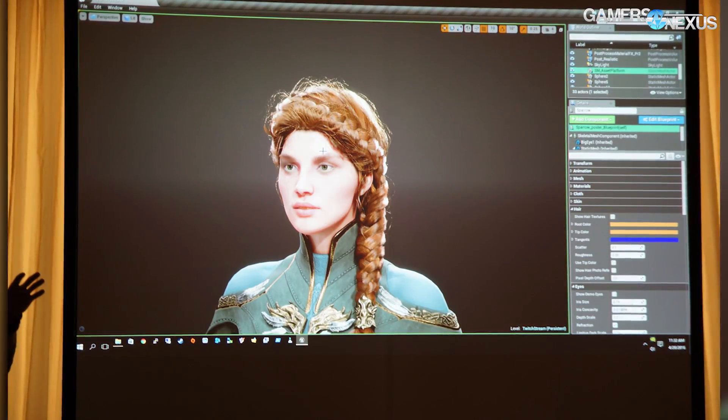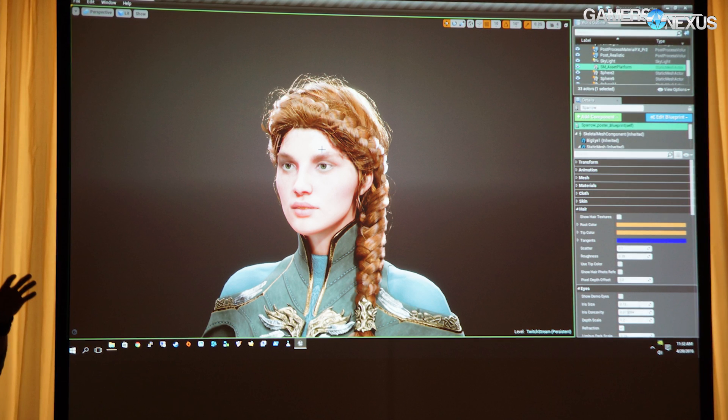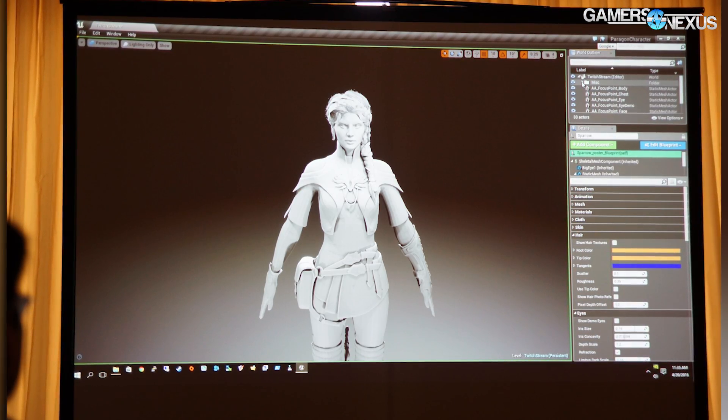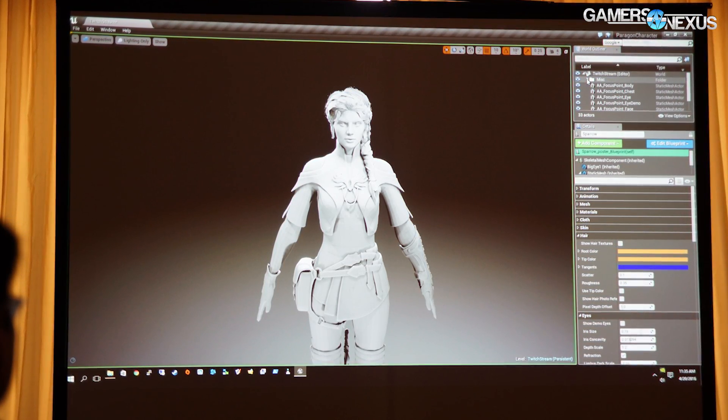Hey everyone, we are at ECGC 2016 and we just took a look at some of the Paragon rendering techniques that Epic Games is applying through Unreal Engine, specifically for the character Sparrow in Paragon. We have some stills that we took from this talk and I'm going to compress it a little bit because there's interesting information in terms of graphics technology and the GPU rendering pipeline.